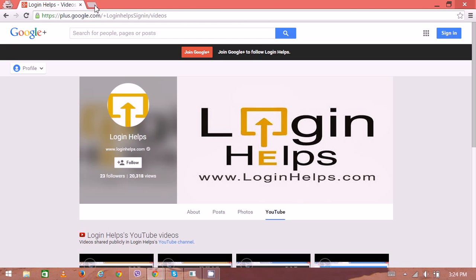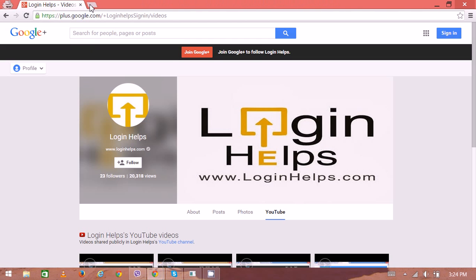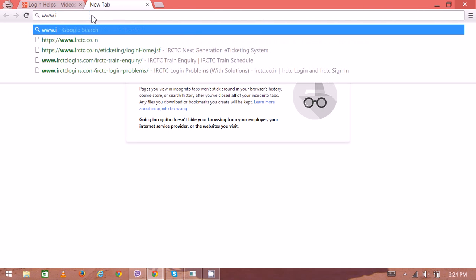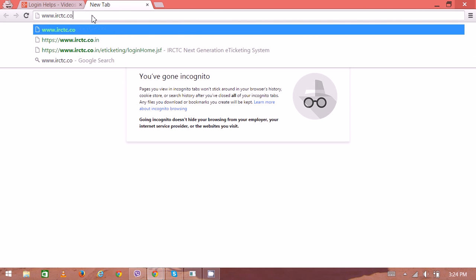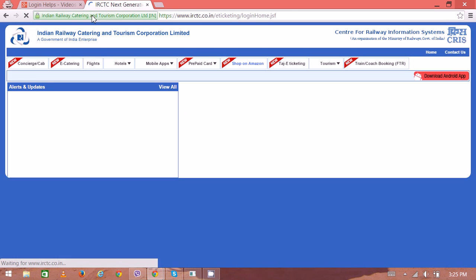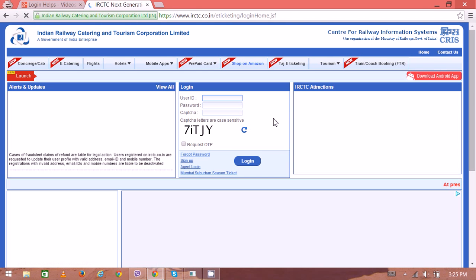Open web browser and on the new tab type www.irctc.co.in. Now we can see the home page here.